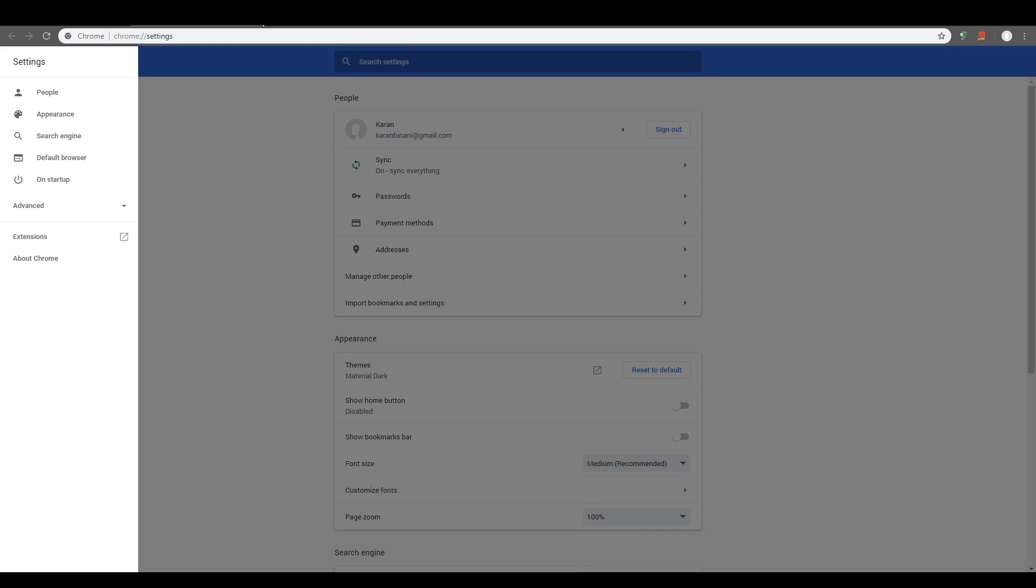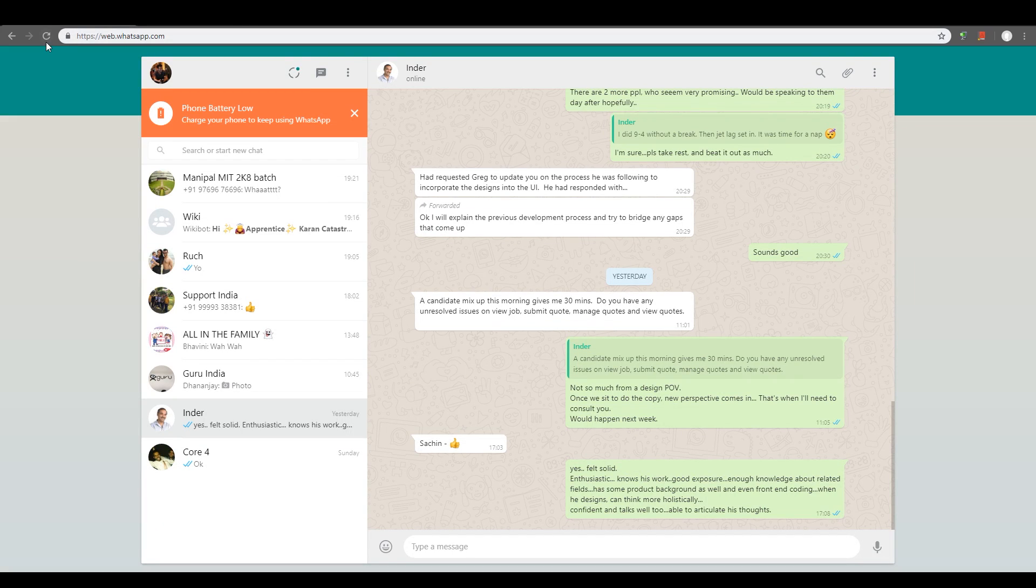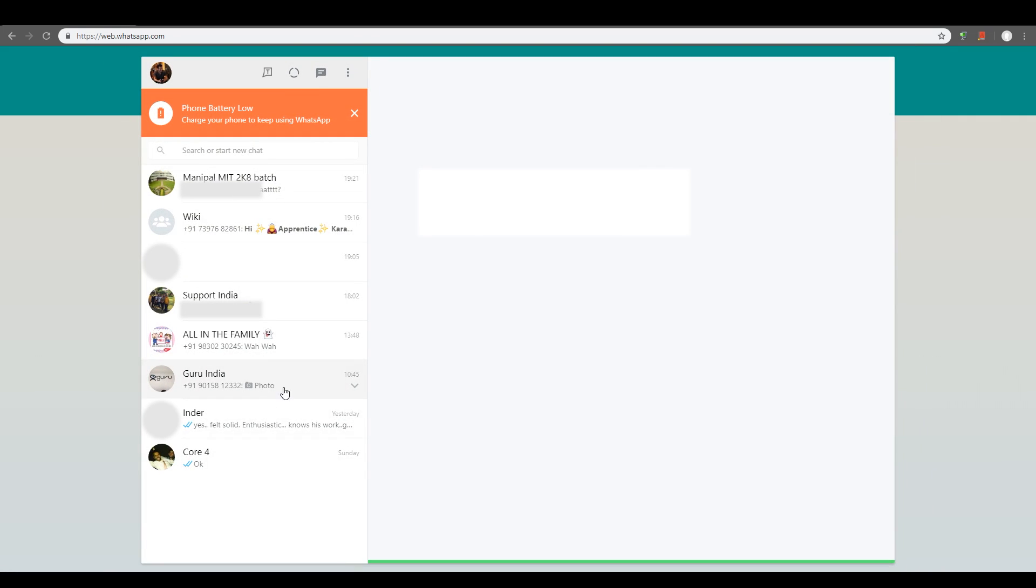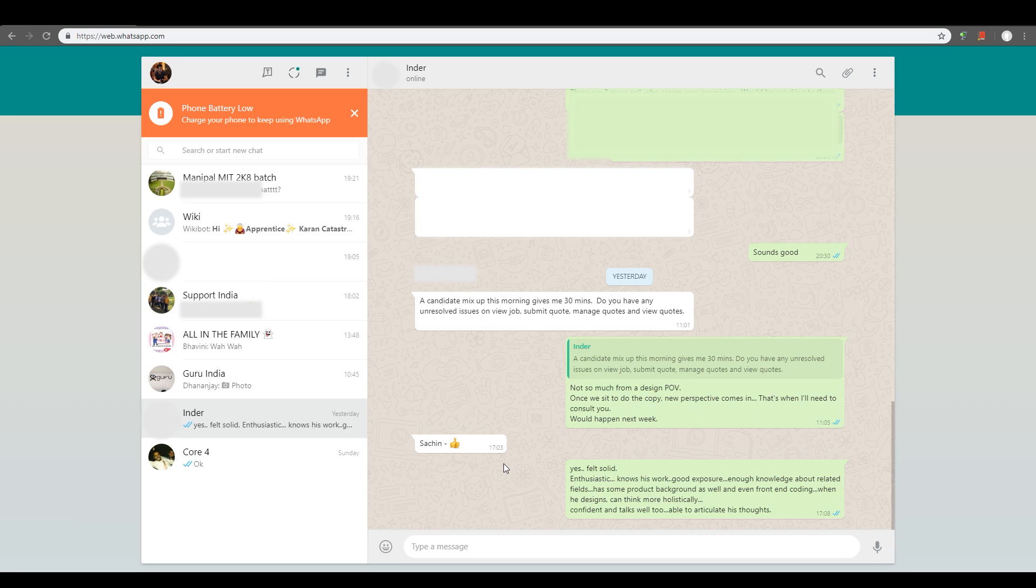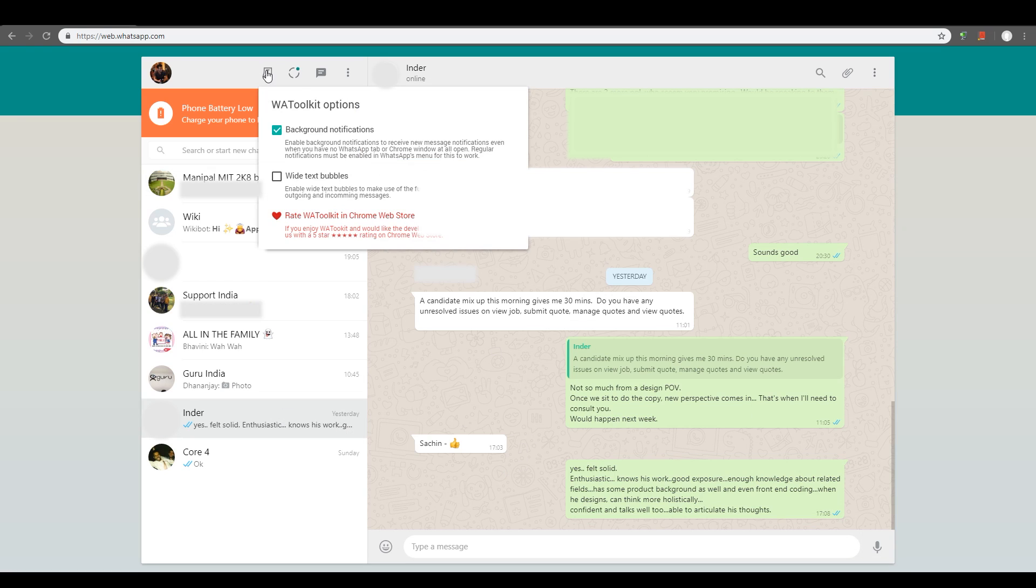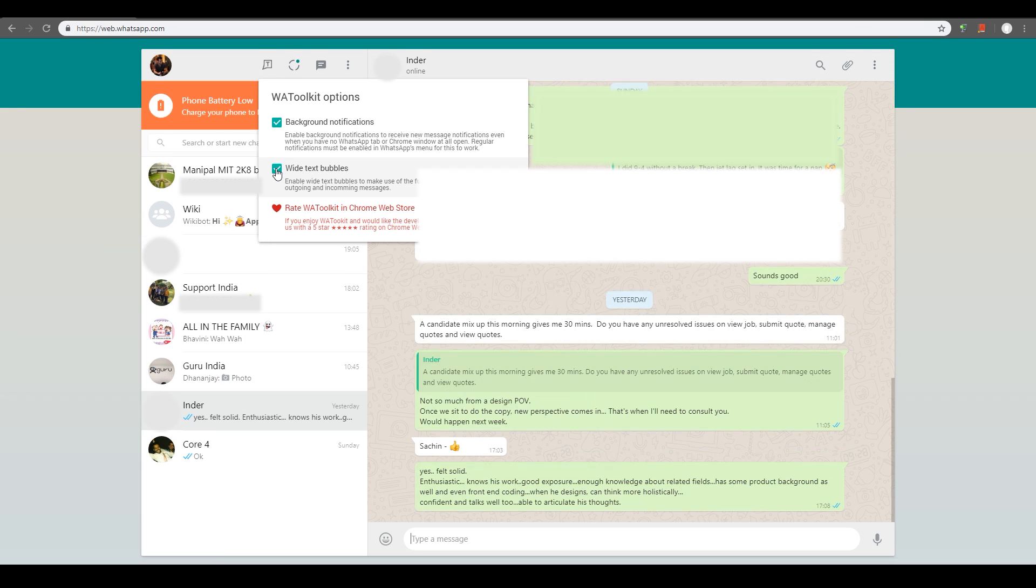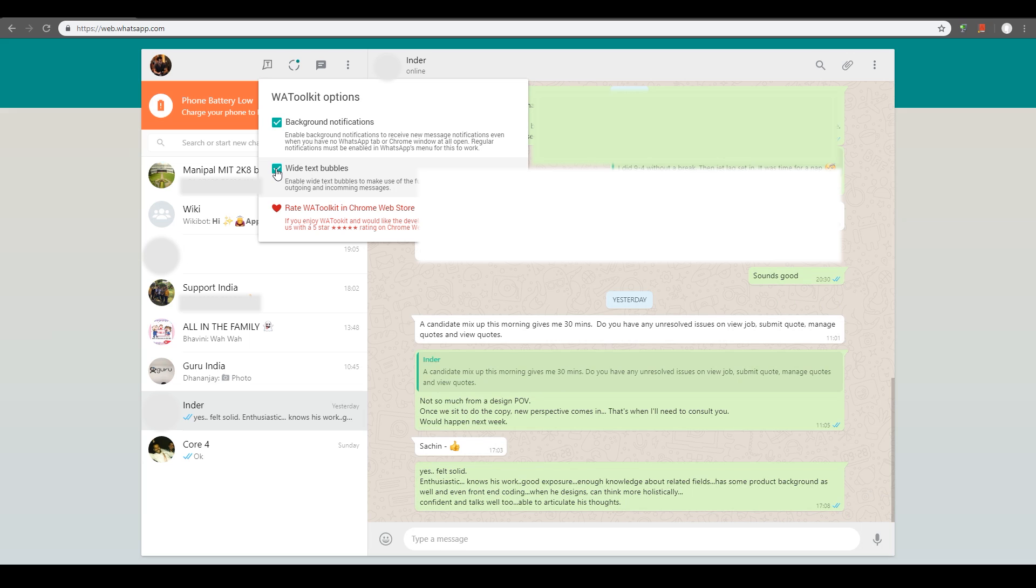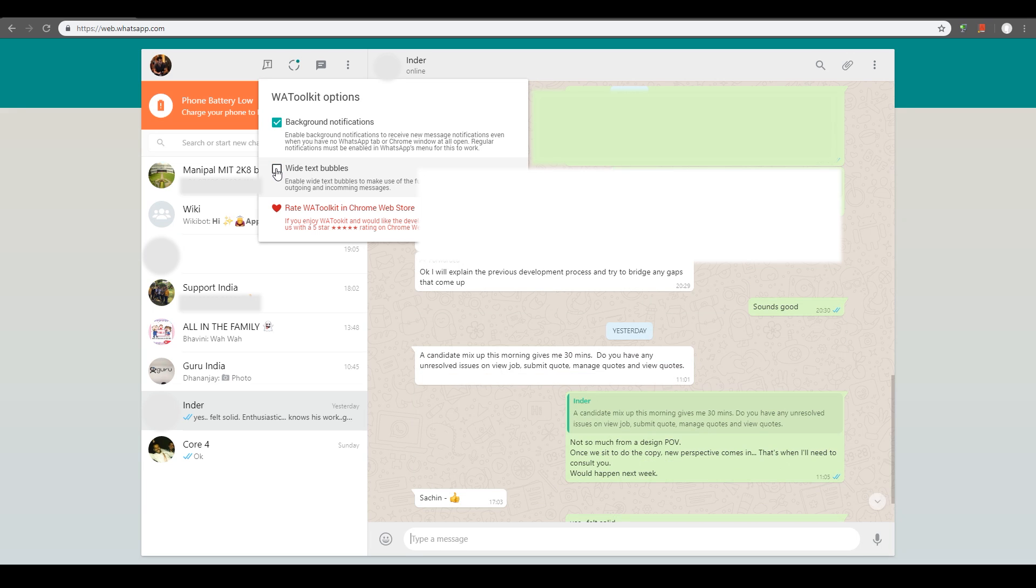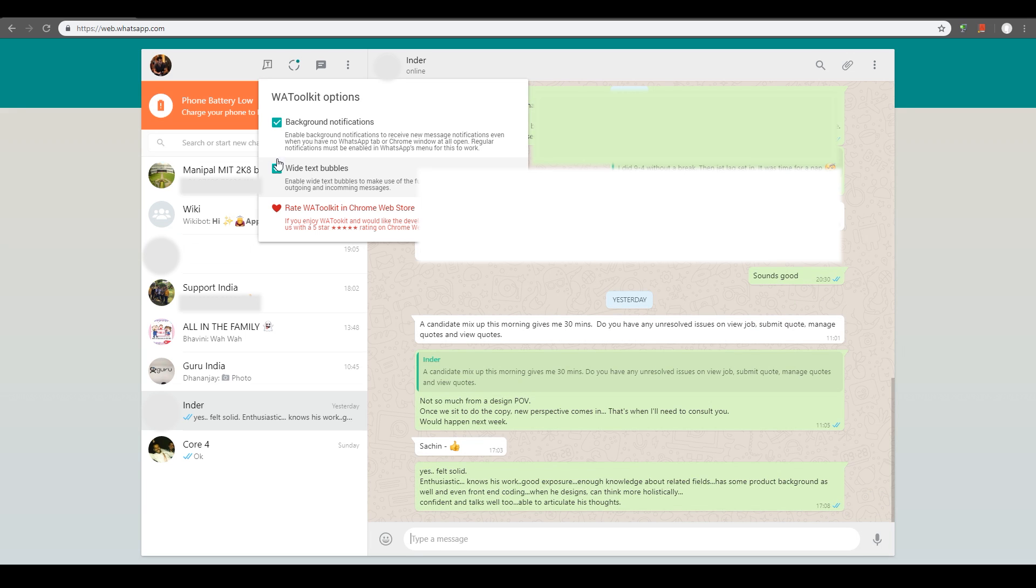But what that does is, let me just go back and refresh. You are able to expand the width of these text boxes. I haven't activated that yet. So, if you hit on that T option that you will get after you install, you get these two options. Click on Wide Text Bubbles. And that's exactly what happens. It just gets wider.